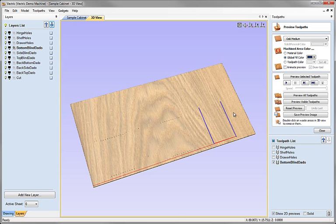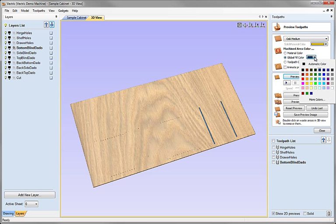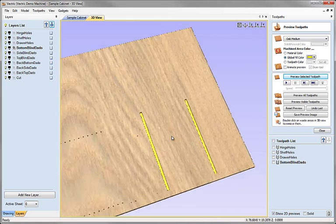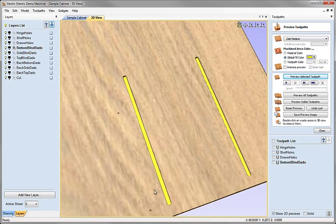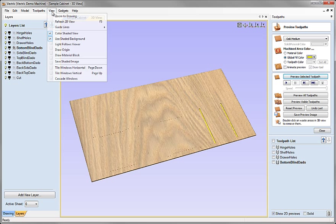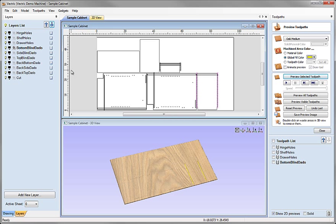There are my toolpaths — if I preview that we can see I've got a profile tool pass, and I can set a fill color like yellow to make it very visible, to confirm we're cleaning out all the material within our dado. Let's go back to view, tile windows horizontal.